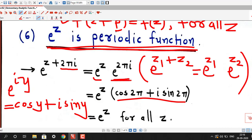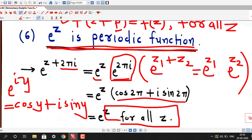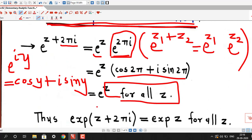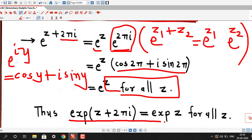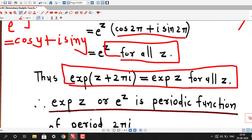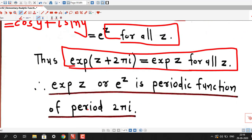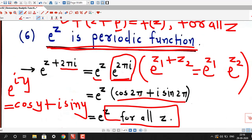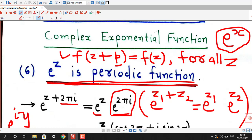Comparing e^(2πi) with e^(iy), we have y = 2π, so we can write cos(2π) + i·sin(2π). Since cos(2π) = 1 and sin(2π) = 0, this is nothing but e^z, and this is true for all z. Therefore e^(z + 2πi) = e^z for all z, which shows that e^z is a periodic function with period 2πi. This is the property which makes complex exponential function different from real exponential function.